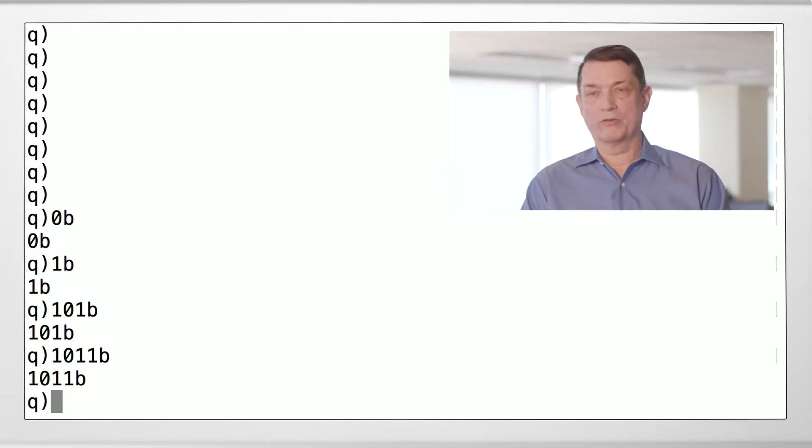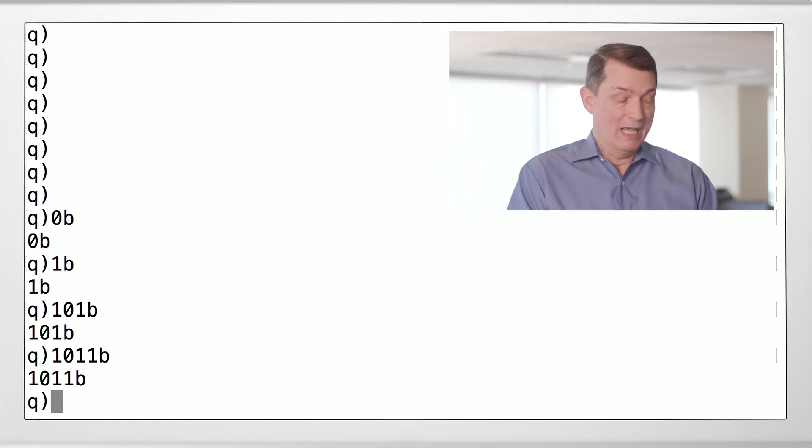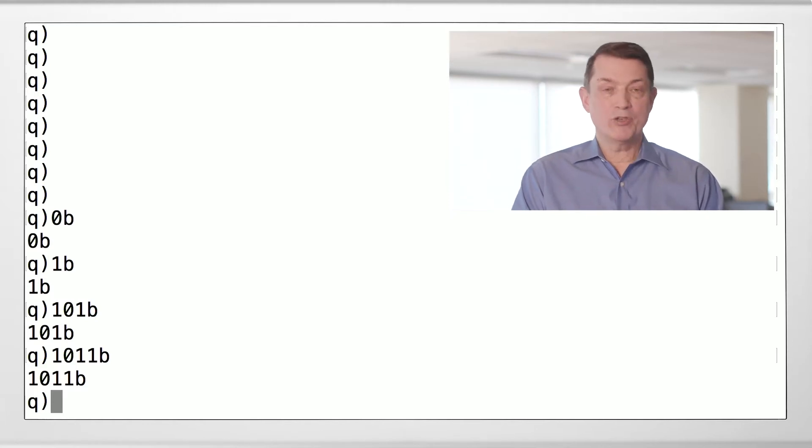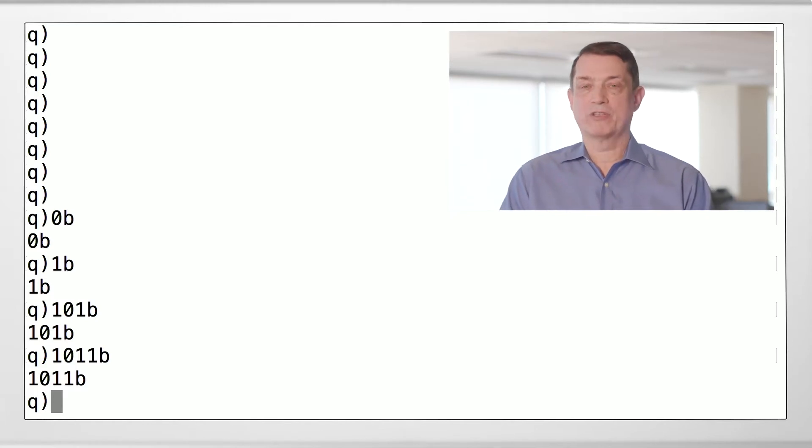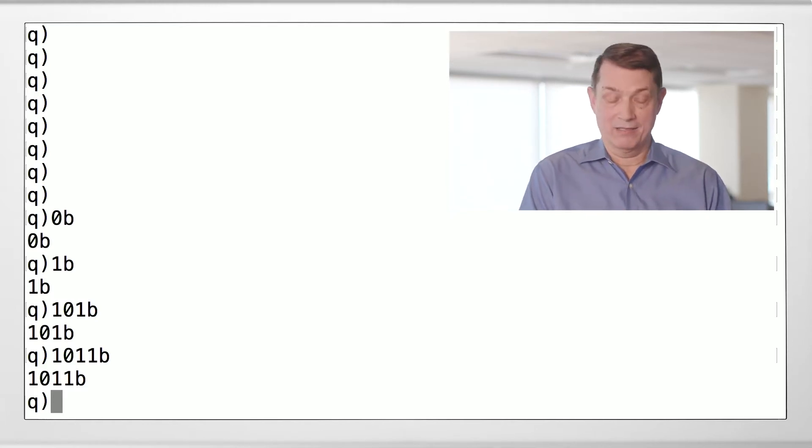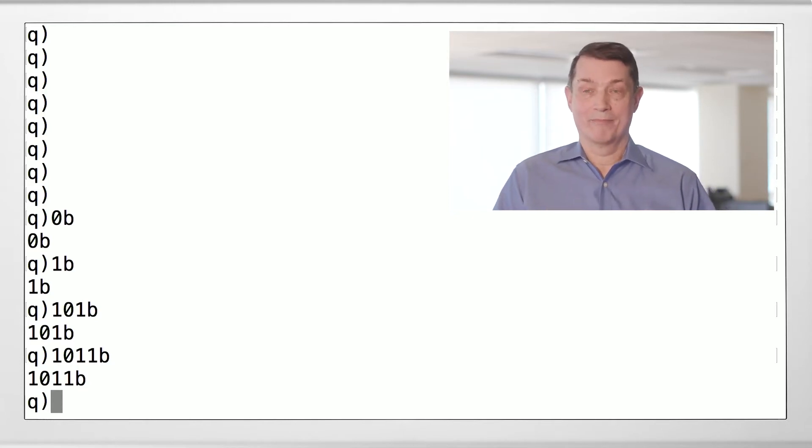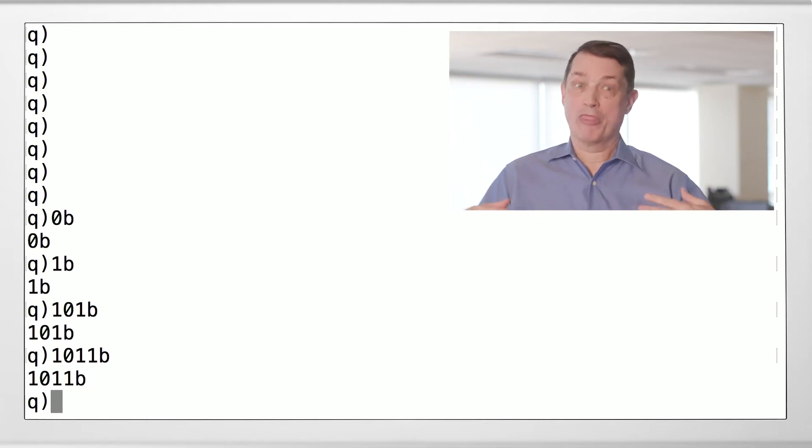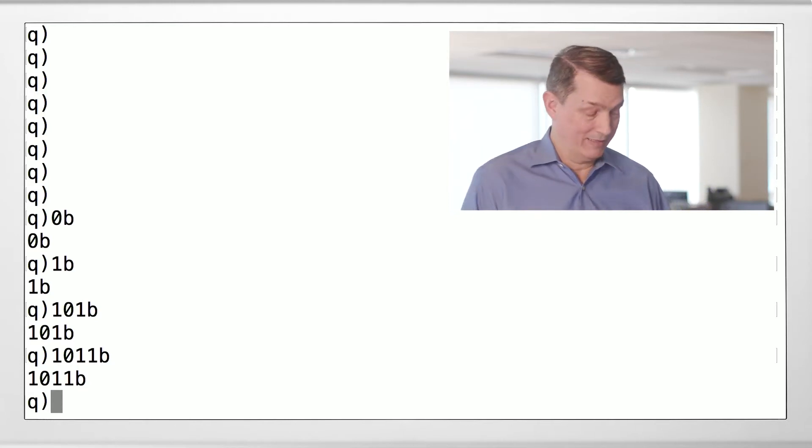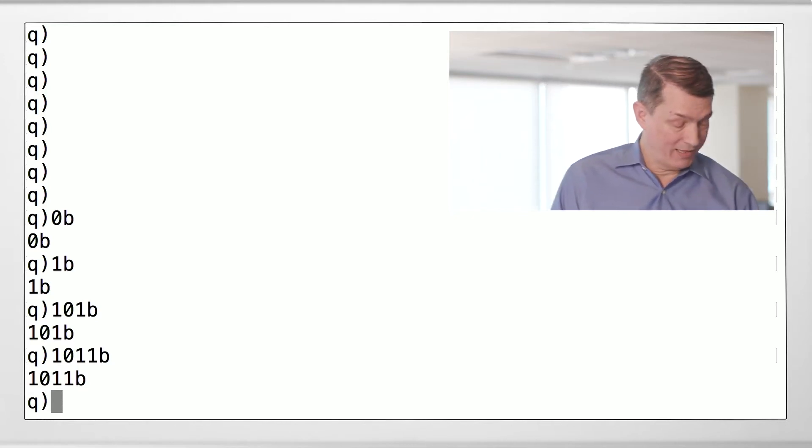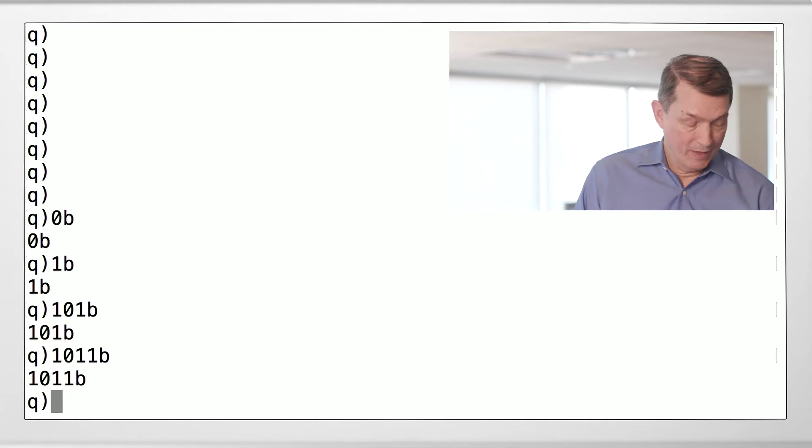Each boolean value is stored in a byte. So that is four bytes of storage, manifestly not a bit mask. Okay, we've got that out of the way.